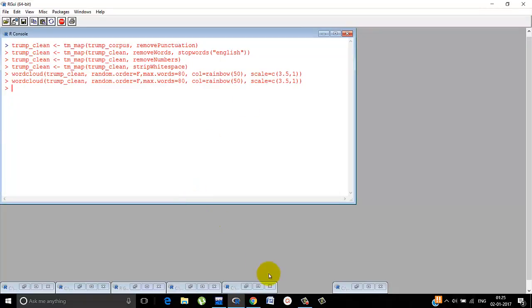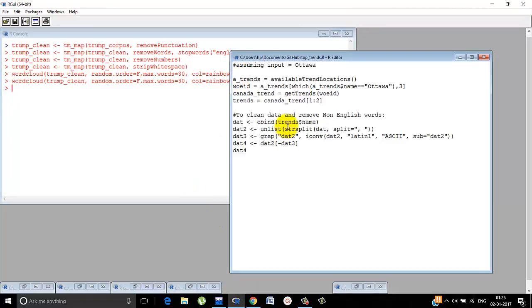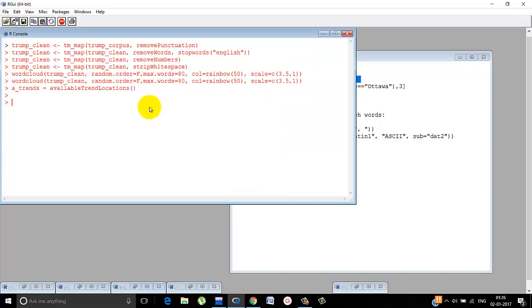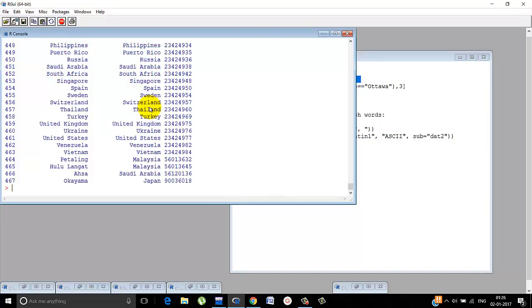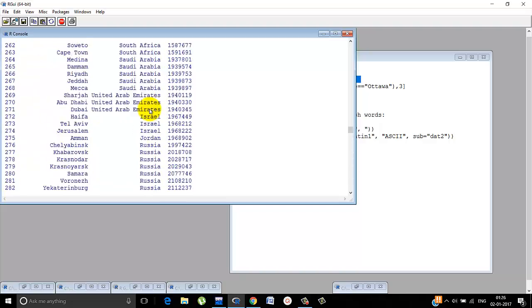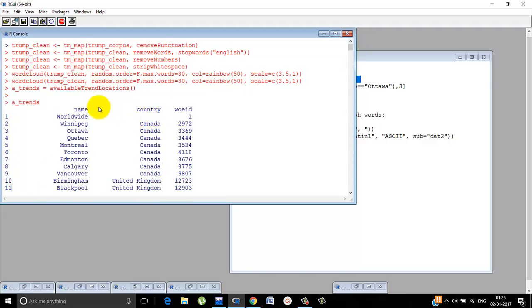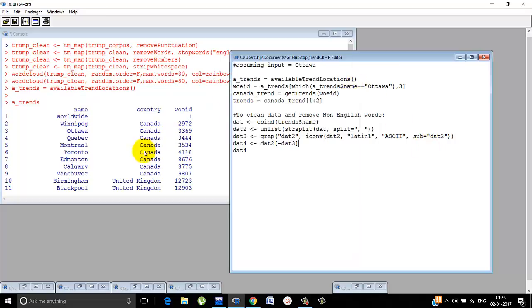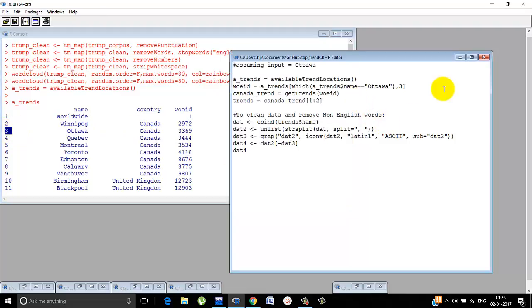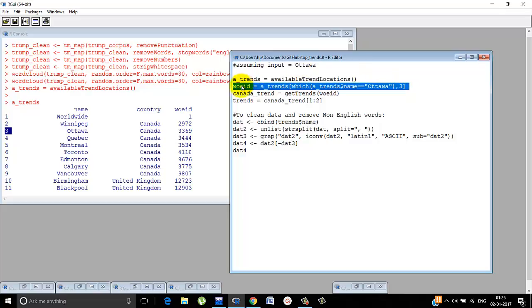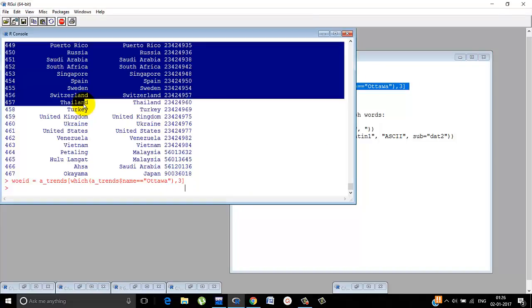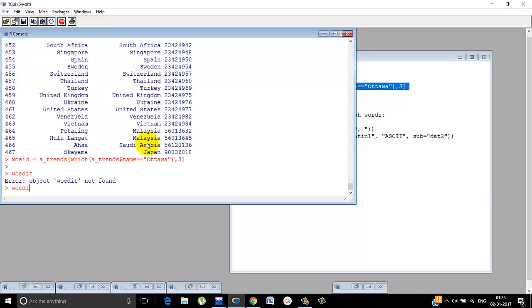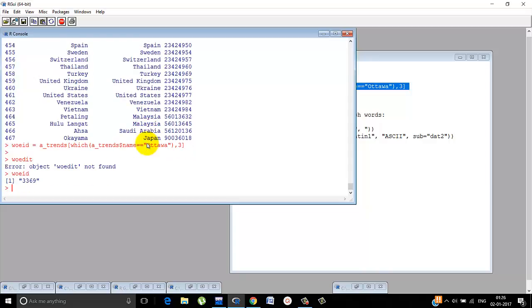Moving on. The top trends. We can also find the top trends according to location of a place. All the available locations are stored in a trends. available_trends gives all these locations and it gives the world ID, the WOEID. The country and the name is given. So let's choose Ottawa of Canada. The serial number is three, so we put here three. And the name Ottawa. So WOEID can be extracted. Let's see what WOEID is. WOEID is 3369. Is that correct? Ottawa 3369. So correctly it extracted it.